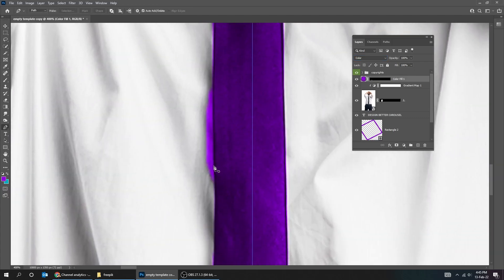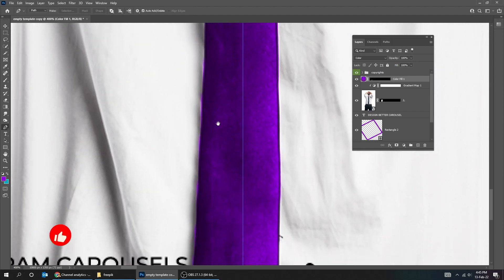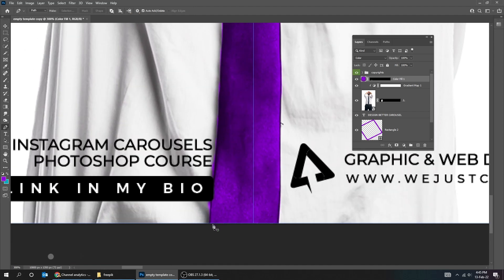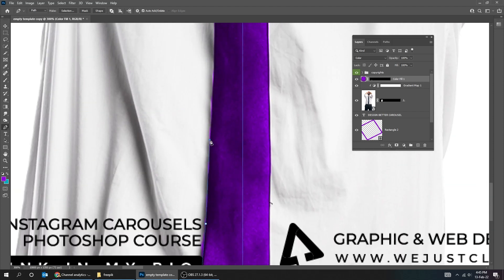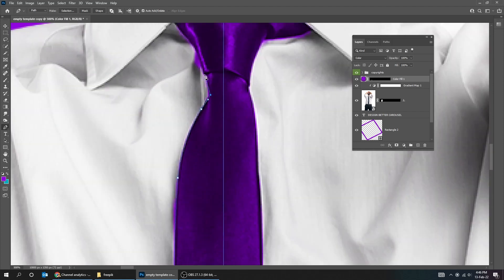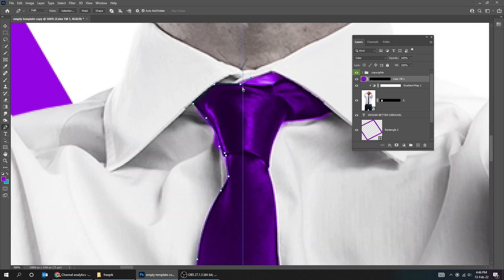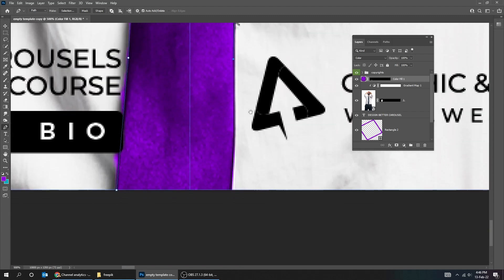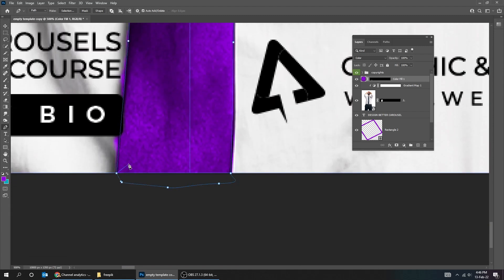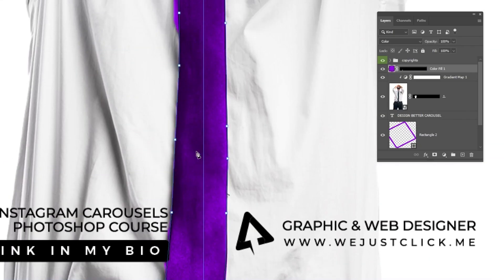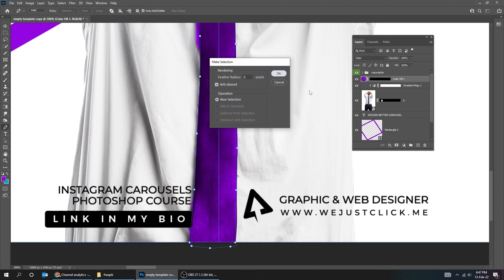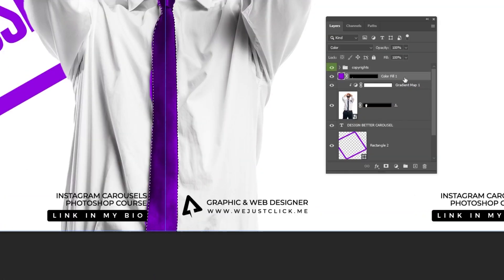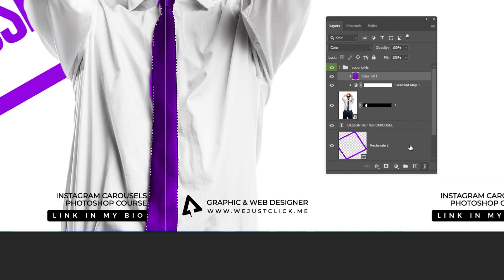Change the Blending Mode to Color. We can adjust this by using the Pen tool. The Quick Selection didn't do a good job here, so I will create a new selection using the Pen tool. Now right-click and choose Make Selection. Right-click and choose Create Clipping Mask. Let's delete the old mask and add a new one from our new selection.